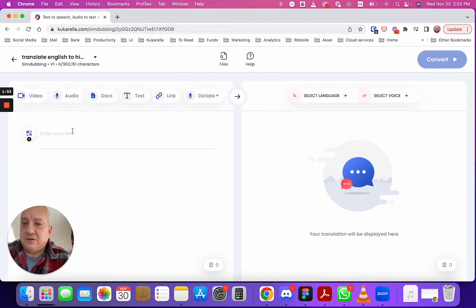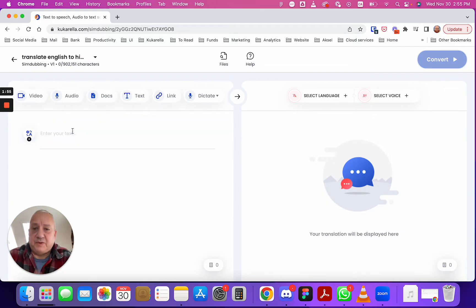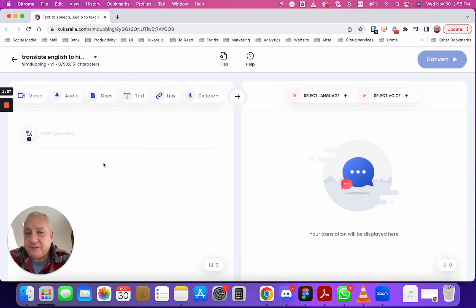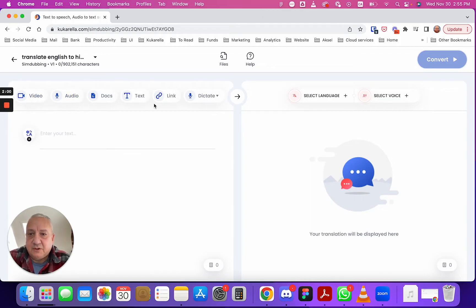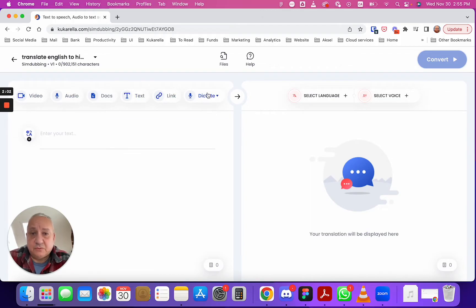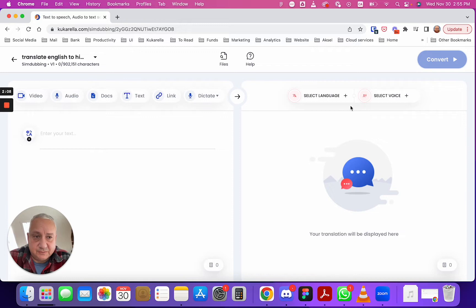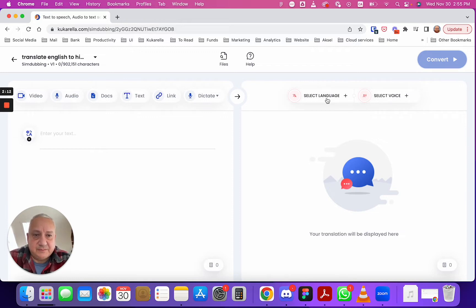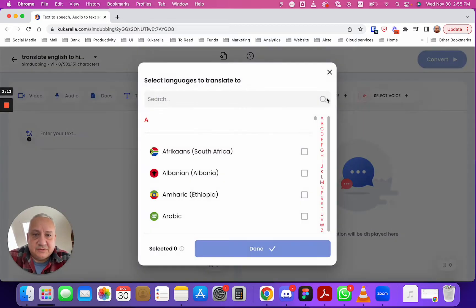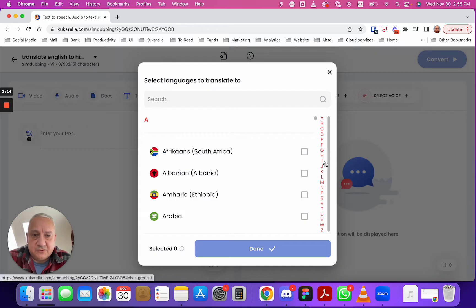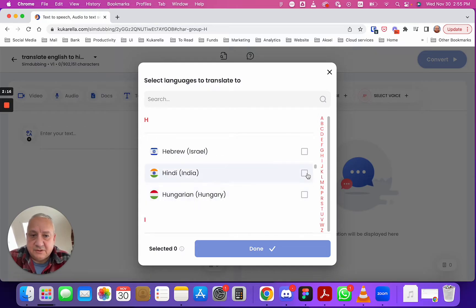Here you can enter text on the left side, you can enter text or transcribe all types of audio, video or documents, or you can transcribe your speech and on the right side you'll see translation and you can select AI voices. So let's select language, let's select Hindi.